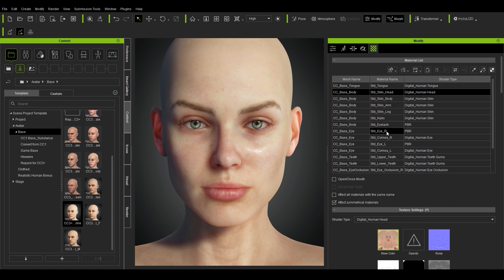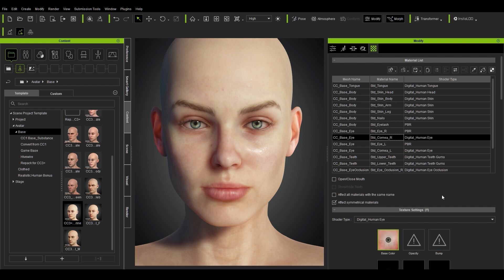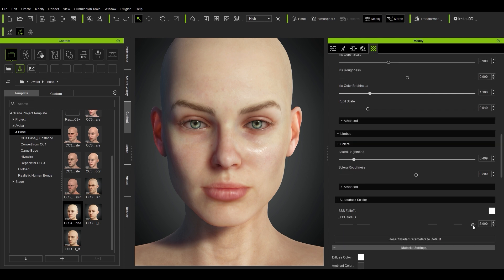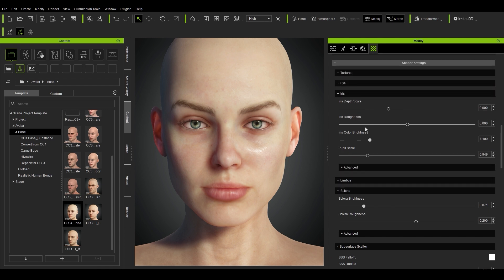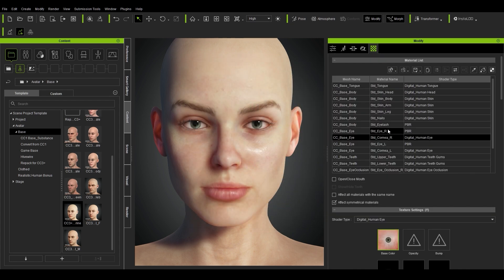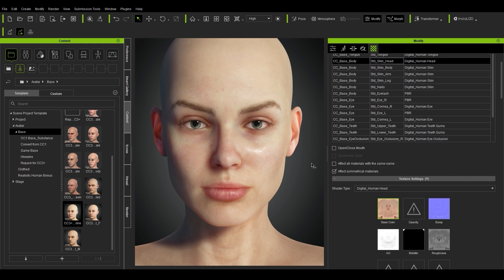If you want to change the look of the eyes, you can select the cornea, scroll down, and brighten the sclera, or adjust the iris and subsurface of the eyes. You can change the pupil scale, the color of the iris, the brightness, and add in your own texture maps by double clicking. The same goes for the teeth, tongue, nails, and the entire body. You can add your own textures for the head as well, which is what we'll be doing later when we create our own character.